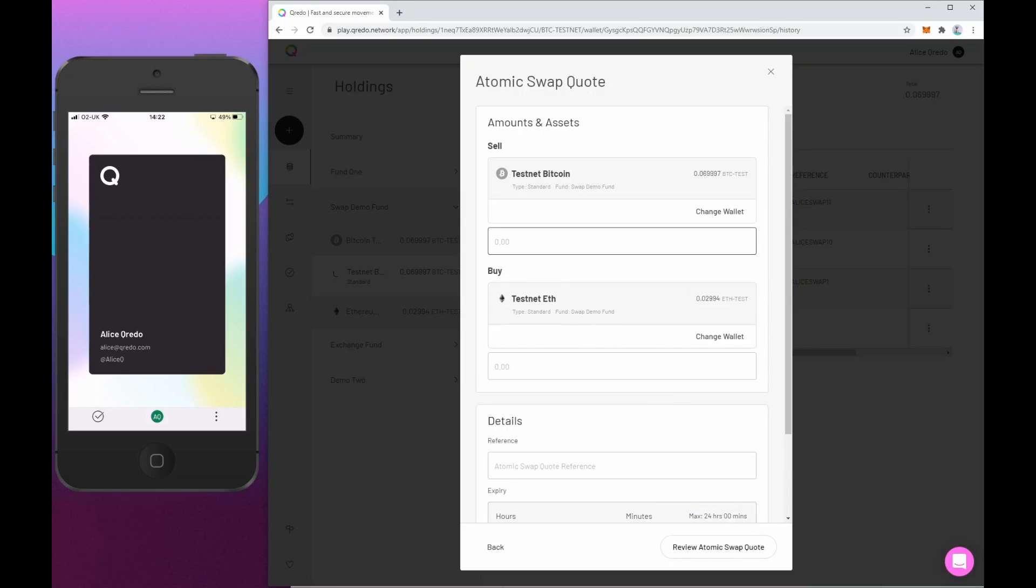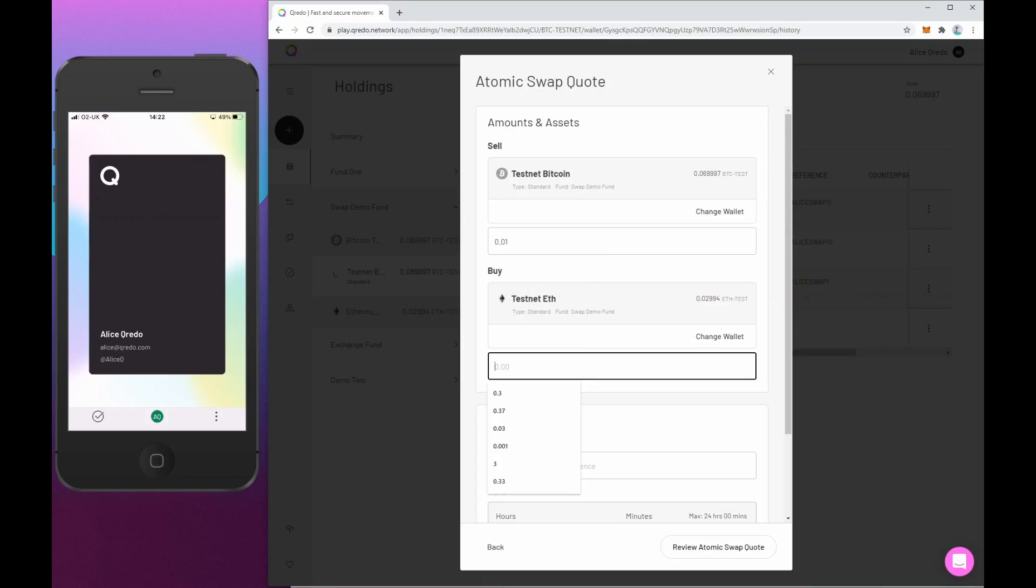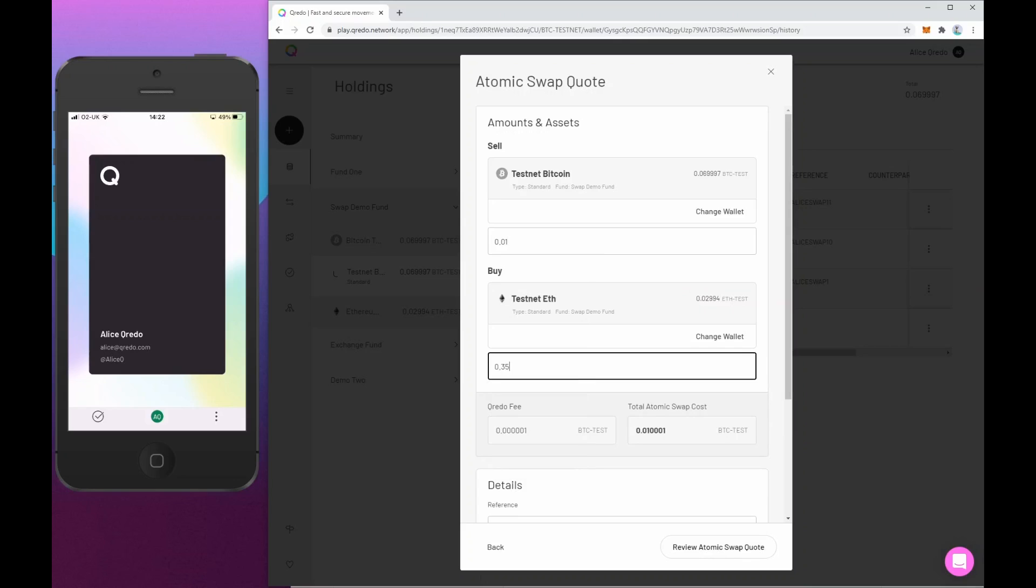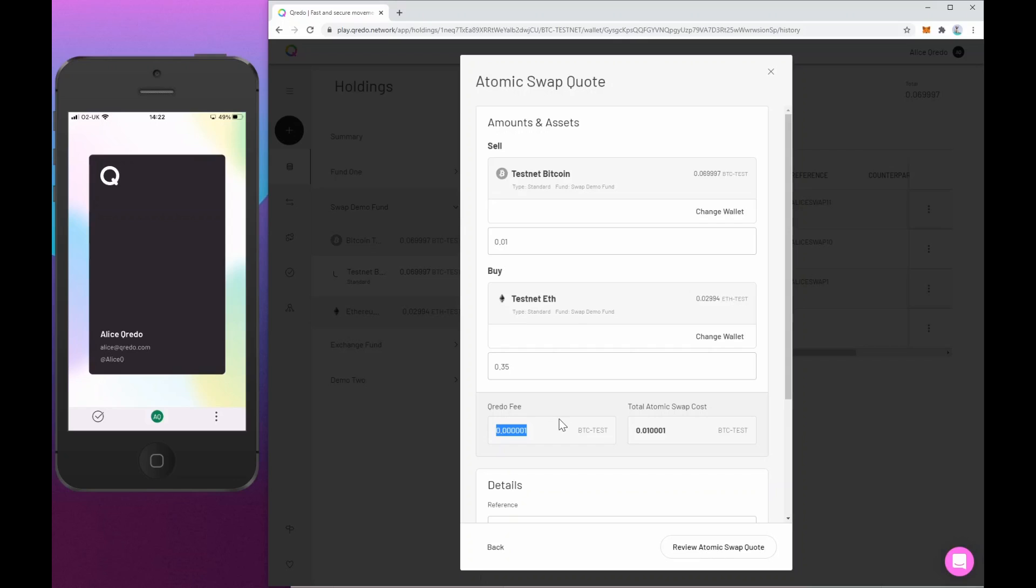So I'd like to sell 0.01 Bitcoin. And for that, I'd like to receive 0.35 Ethereum testnet, which is roughly the market exchange rate. Now in a future release, we'll have a price oracle feed in here so you can pick up an exchange rate that is fairly current.